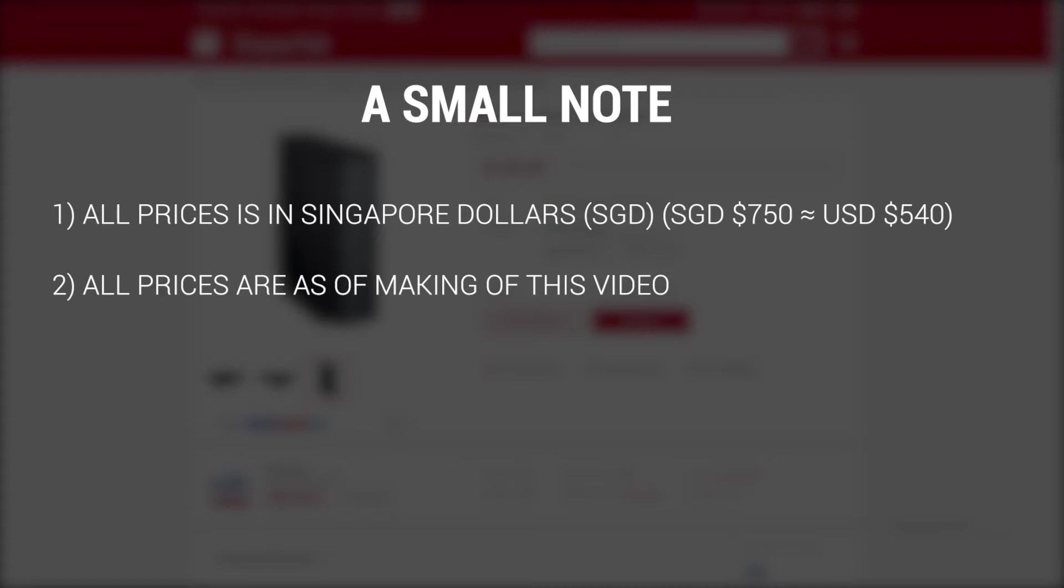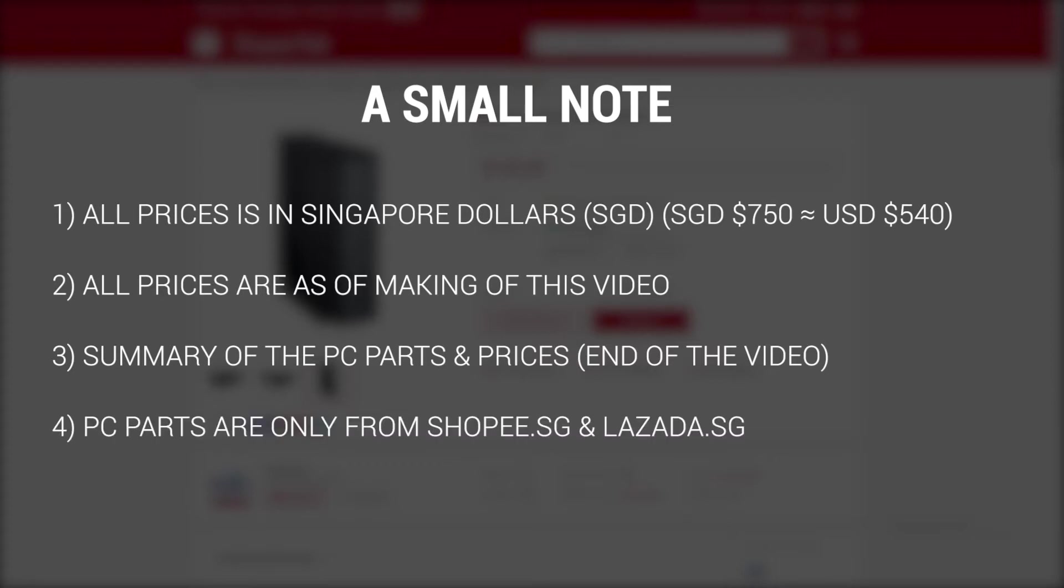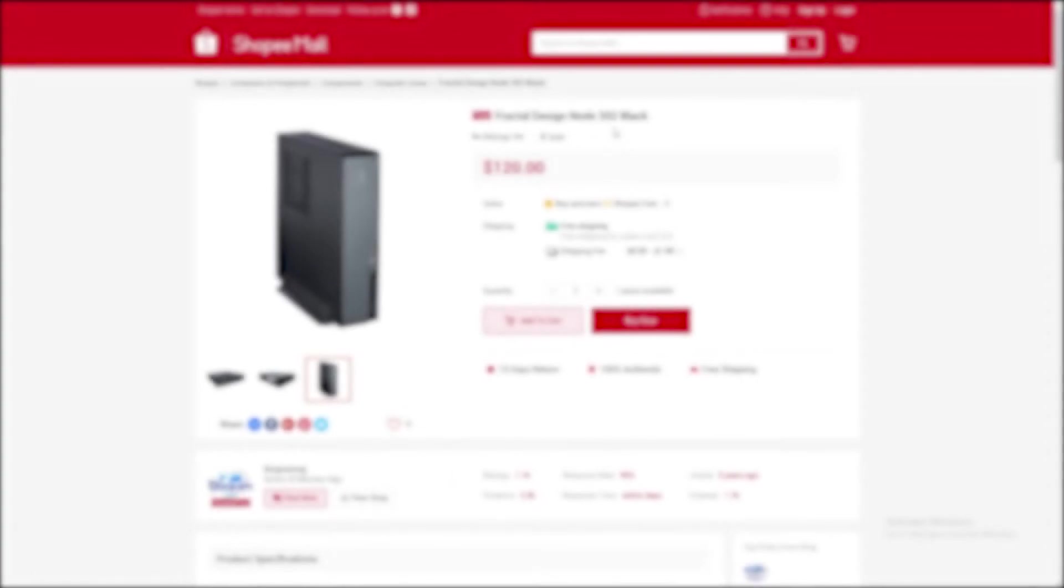Third, I will summarize all the exact PC components for the $750 build towards the end of this video. And finally, this online shopping guide will cover two popular online stores in Singapore, mainly from Shopee.sg and Lazada.sg. However, if you can get a better deal in stores or elsewhere, do go with that option instead. So with that out of the way, let's start with the online buying guide.